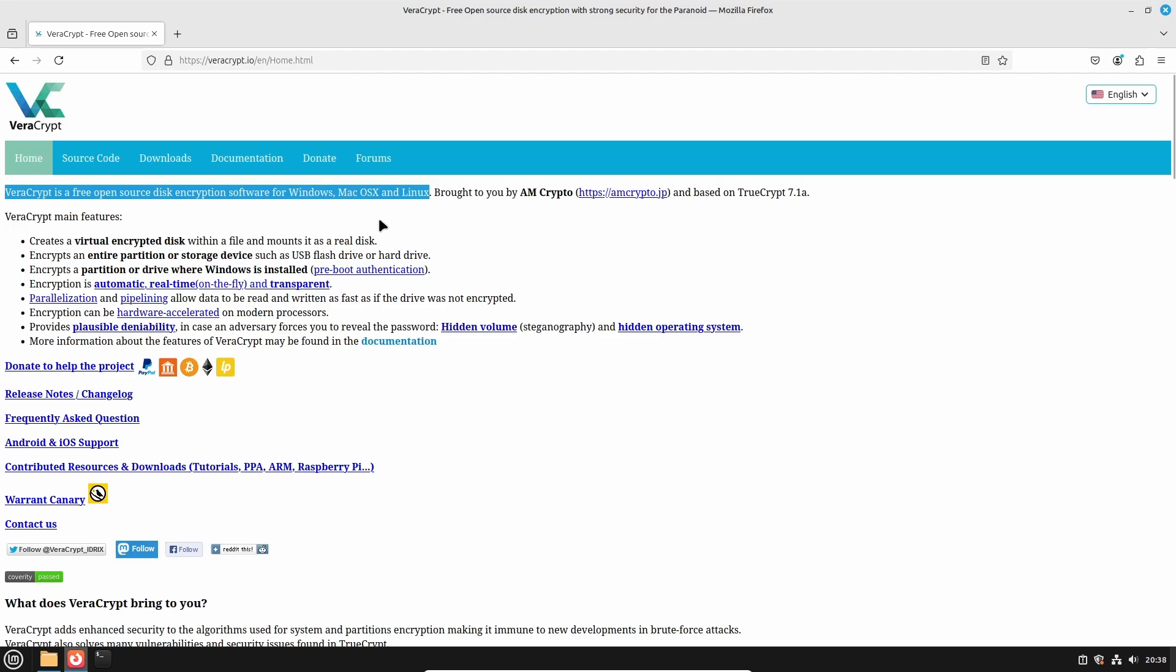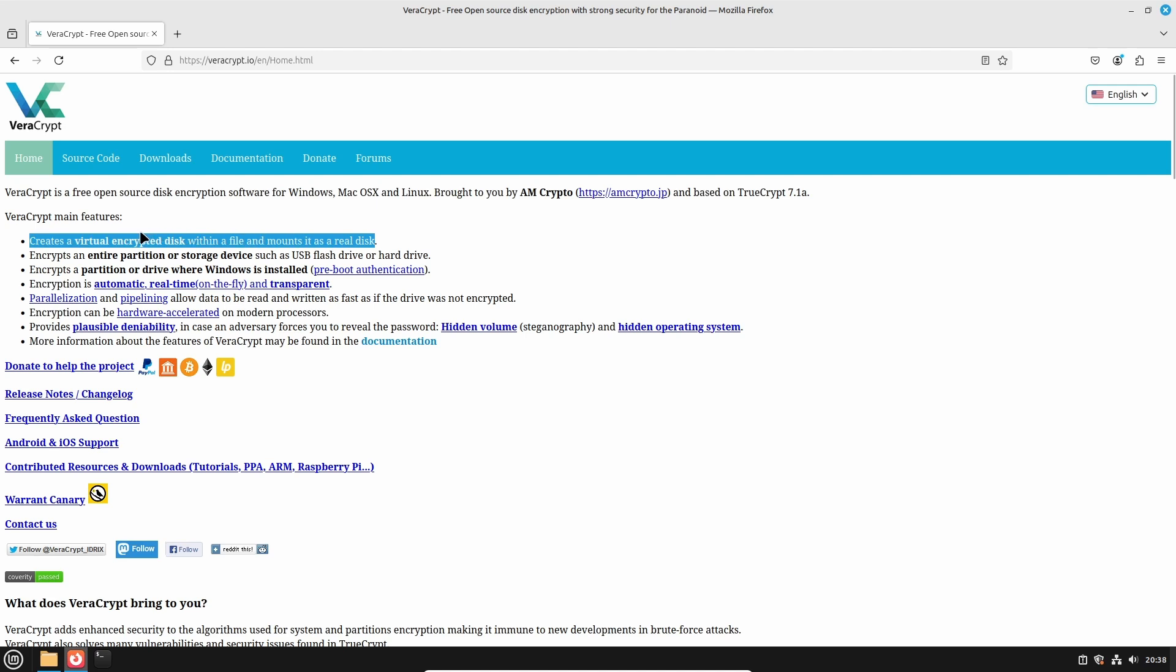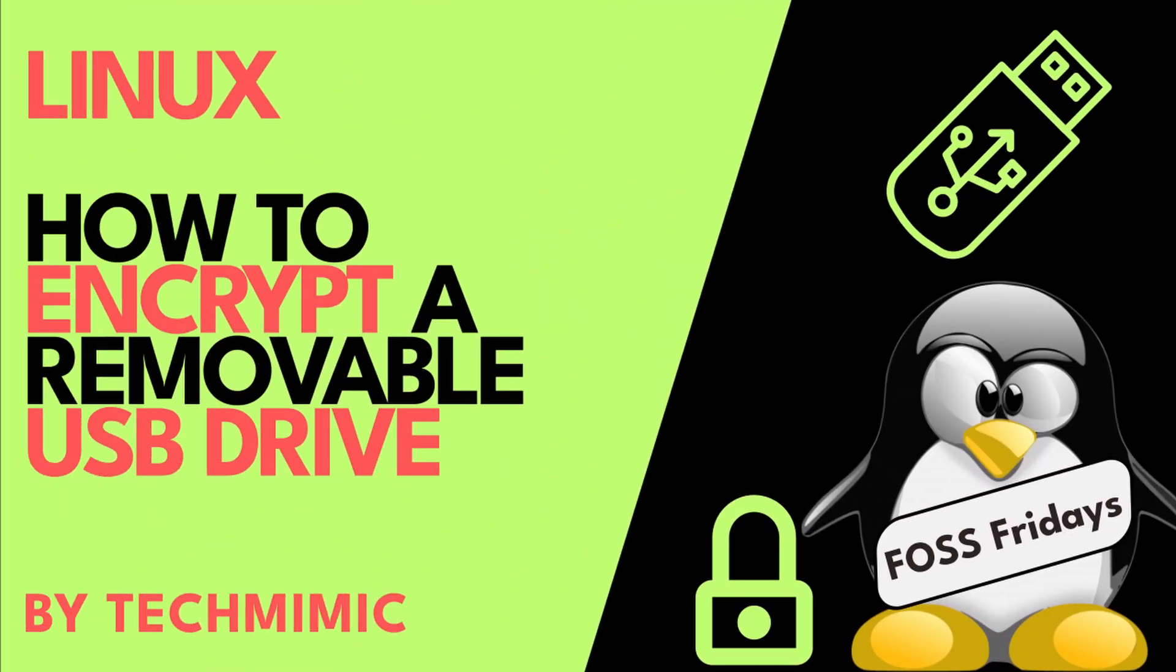Then the main features are highlighted. There are many things that you can do with VeraCrypt, but for today's purpose we are interested in the top bullet point, because we want to create a virtual encrypted disk within a file that we can then mount like it is our real disk. It can also be used to encrypt an entire USB drive, and in the event that you are interested in a video how to encrypt an entire removable USB drive with just native Linux utilities, so without the use of VeraCrypt, there is a link in the description for your convenience.